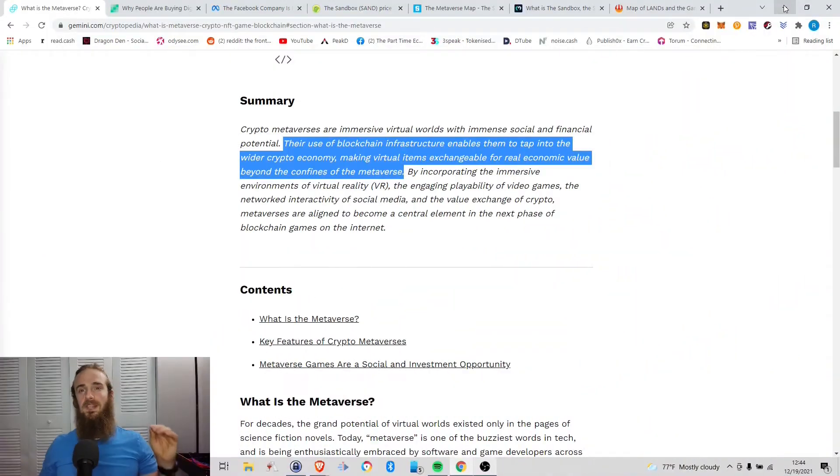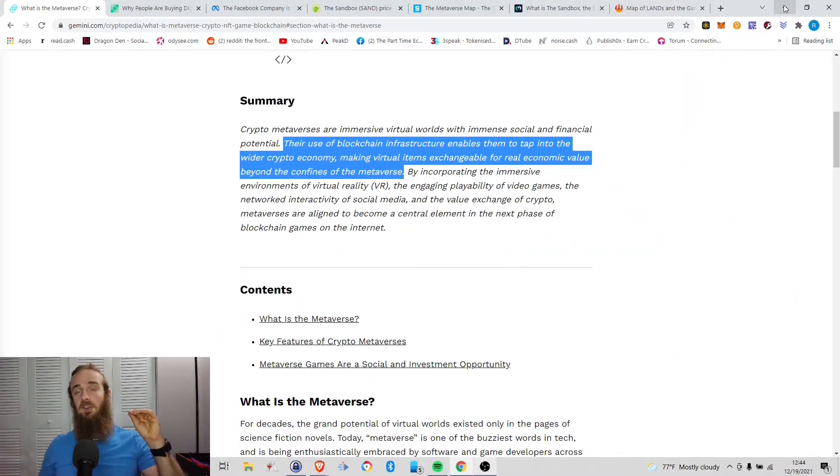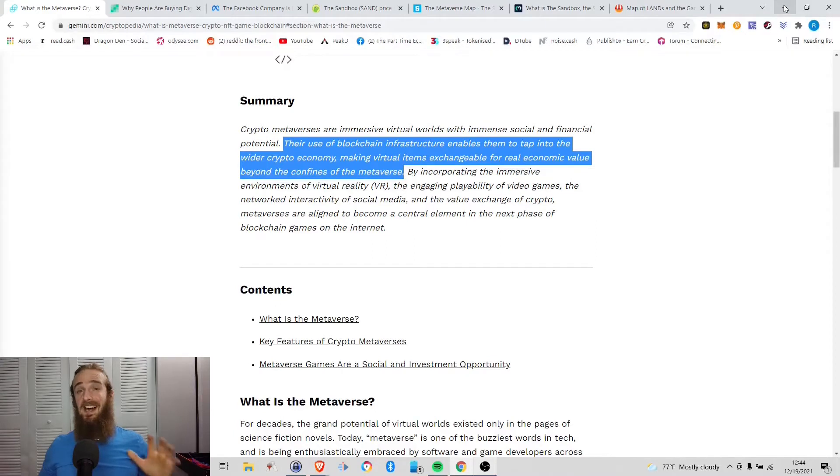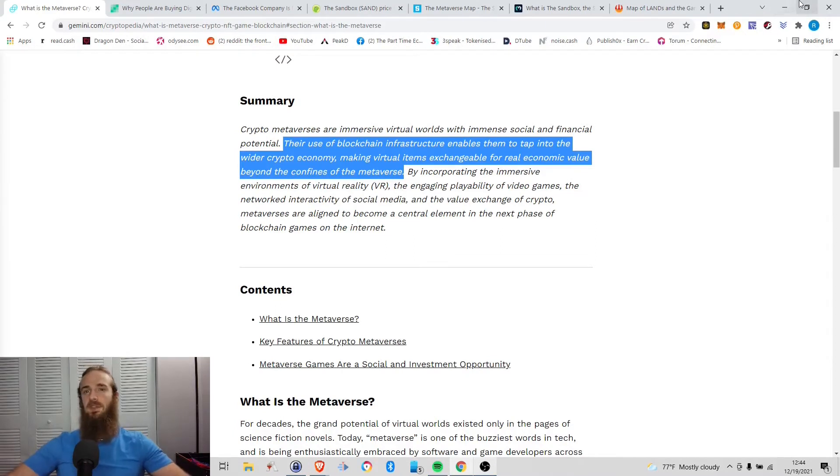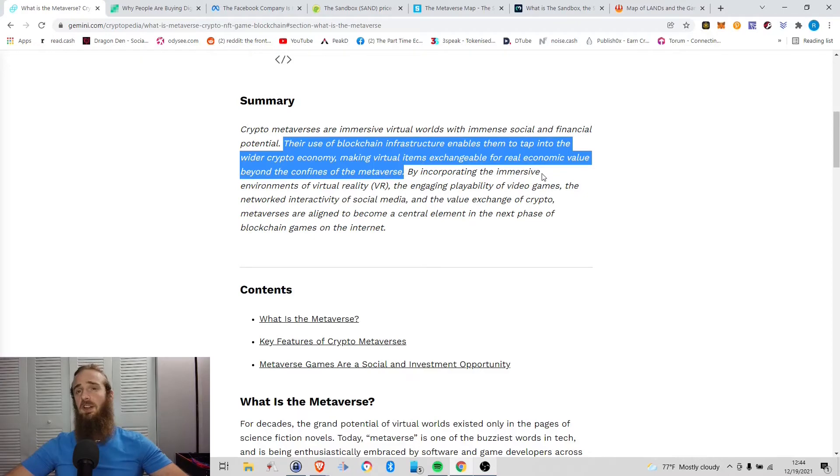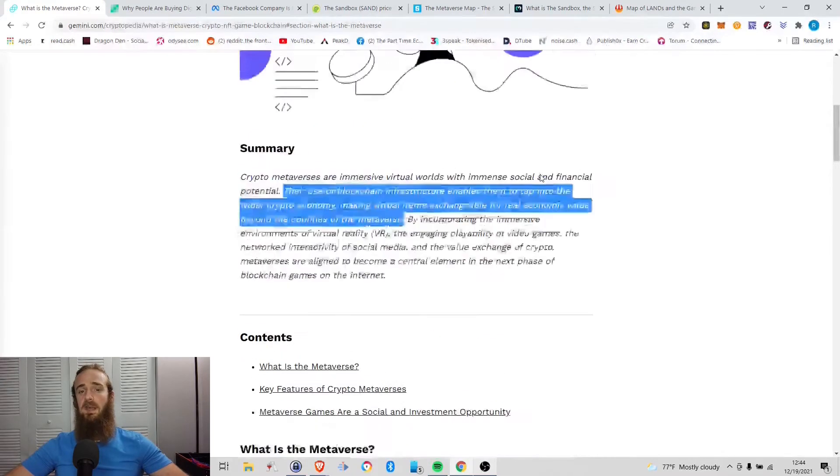Hey everyone and welcome back. I am the part-time economist and you are watching the Crypto Whiteboard 101 series in which I attempt to answer your most important cryptocurrency questions in five minutes or less. So with that being said, let's jump right into it and discuss this concept of the metaverse.